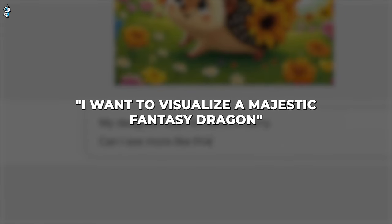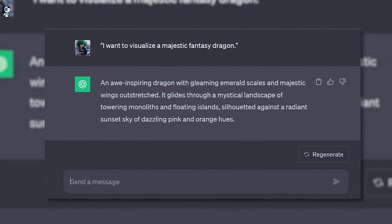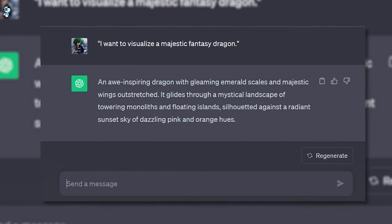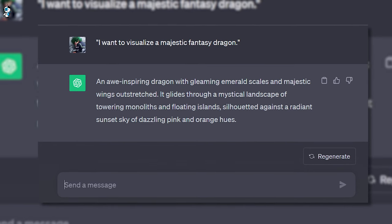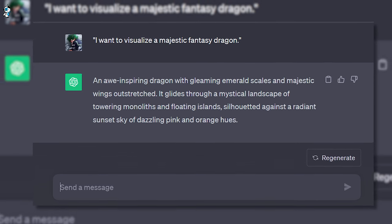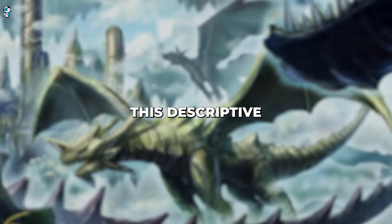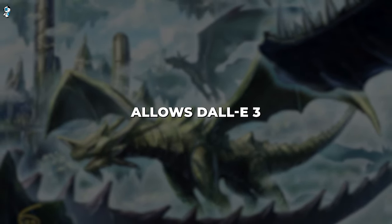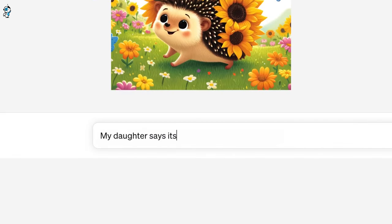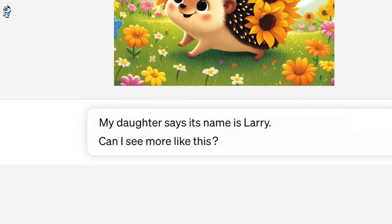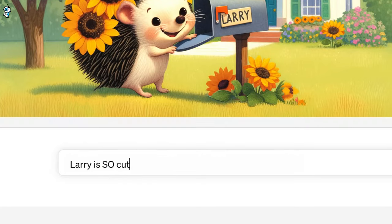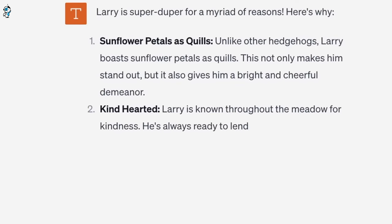For example, you could say: "I want to visualize a majestic fantasy dragon," and ChatGPT might respond with a detailed paragraph — something like: "An awe-inspiring dragon with gleaming emerald scales and majestic wings outstretched, it glides through a mystical landscape of towering monoliths and floating islands, silhouetted against a radiant sunset sky of dazzling pink and orange hues." This descriptive prompt crafted by ChatGPT allows DALL-E 3 to generate imagery that much more closely matches your original idea, creating a natural symbiosis between language and image creation.